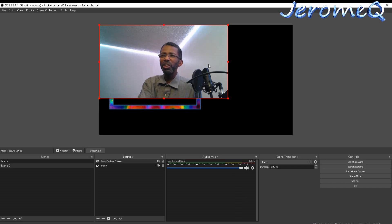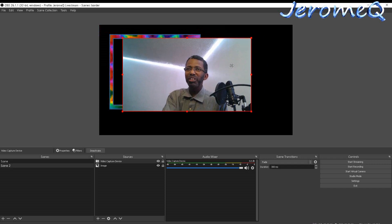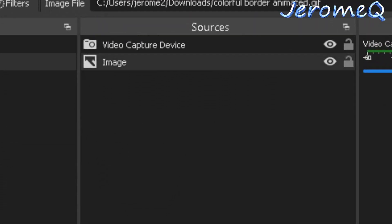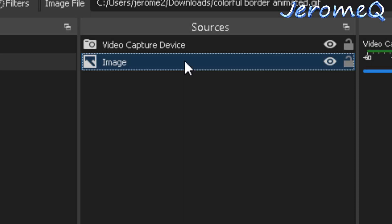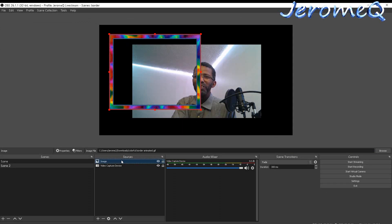Now you're probably wondering: I notice the animated frame is behind the webcam feed. You're right to notice that, because the whole point is to have the frame in front so the border goes around your webcam image. To fix this, go down to the Sources list, hold down your left mouse button on the image source, and drag it up above the video capture device. Let it go, and now the border is in front.